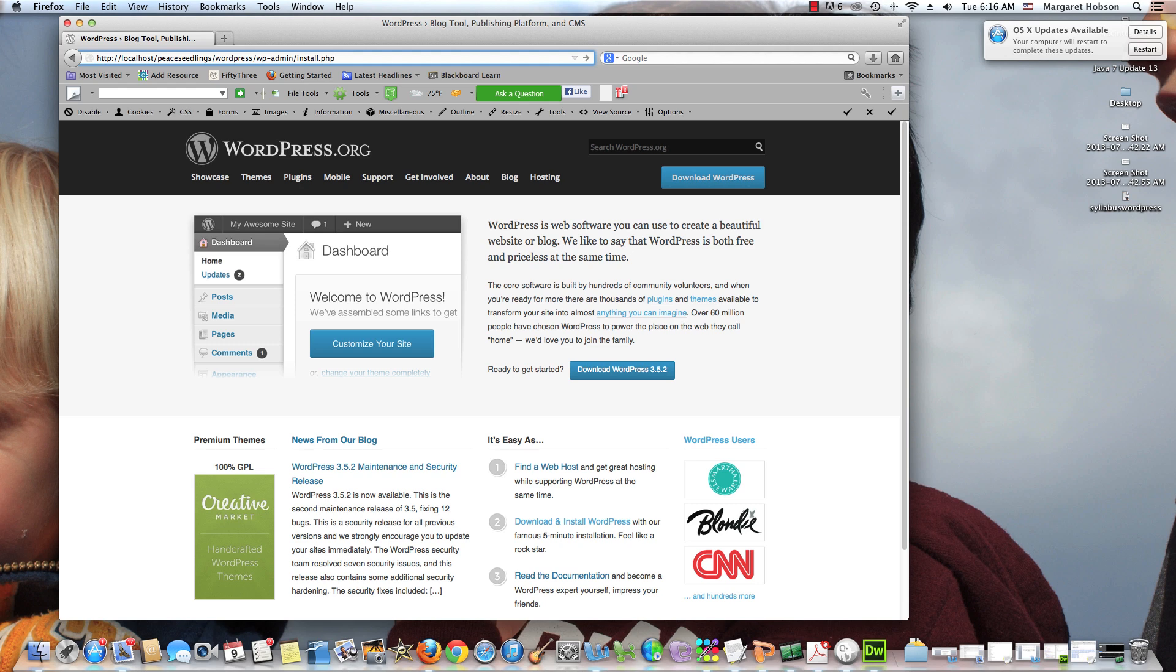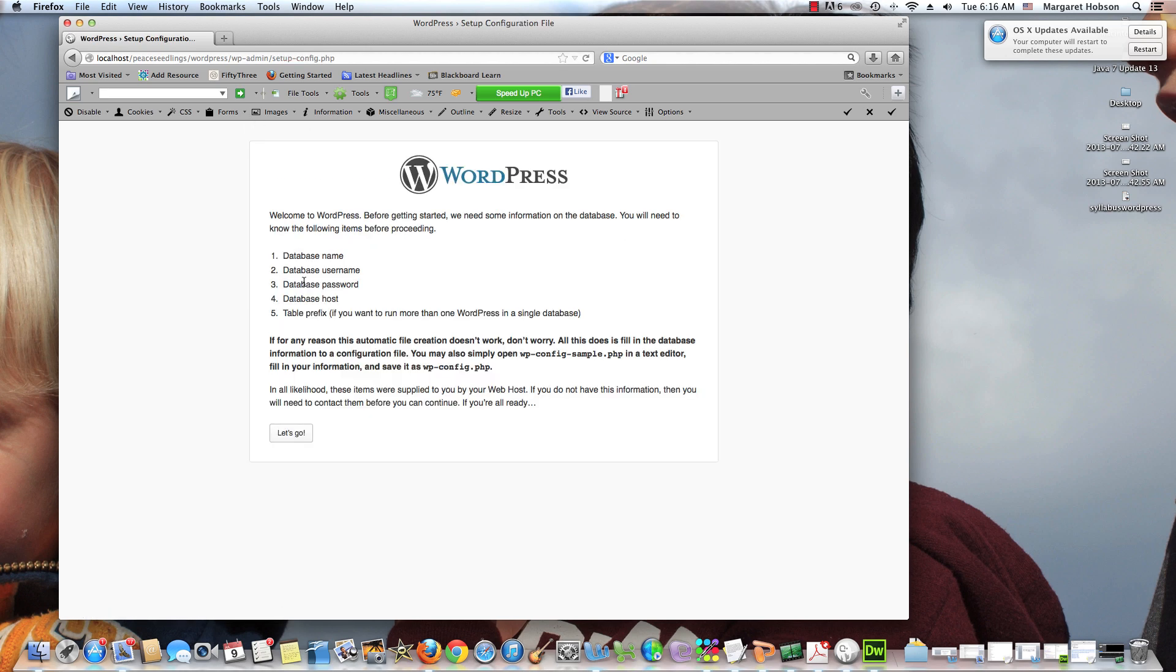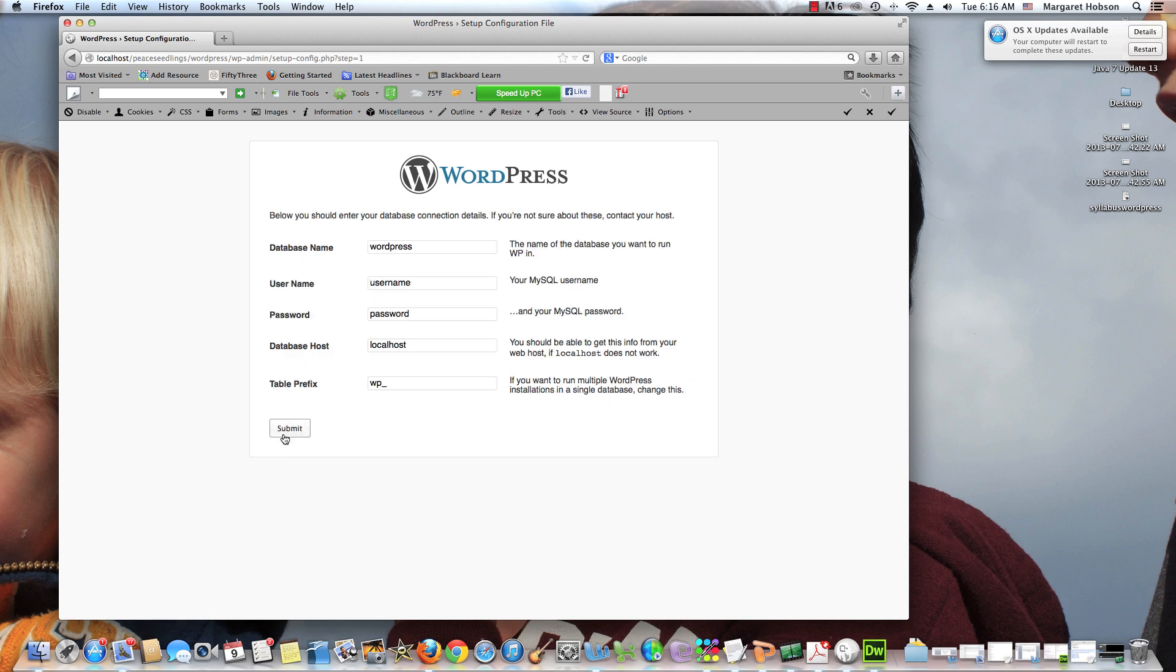I hit return. I get this next screen. It says there doesn't seem to be a config.php file. That's okay. We need WordPress to create this. So we're going to hit create a configuration file. Then it's going to tell us what we need.